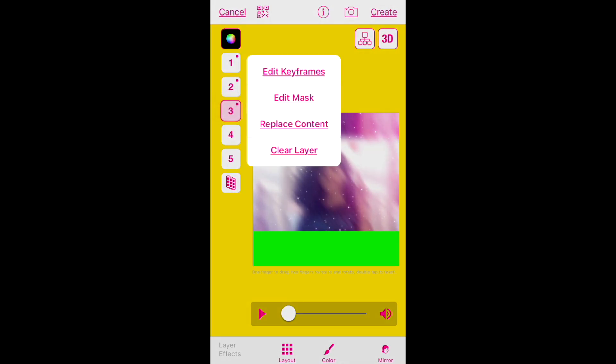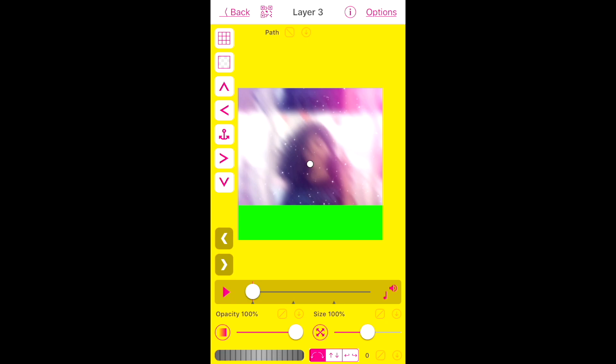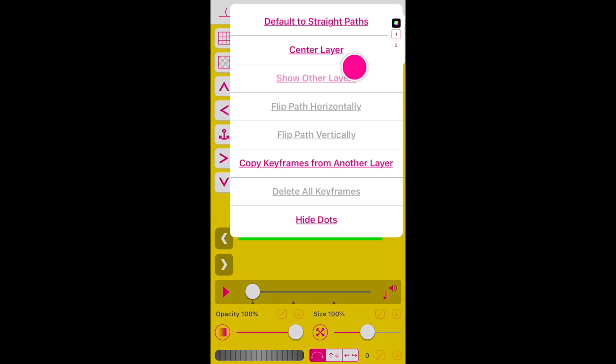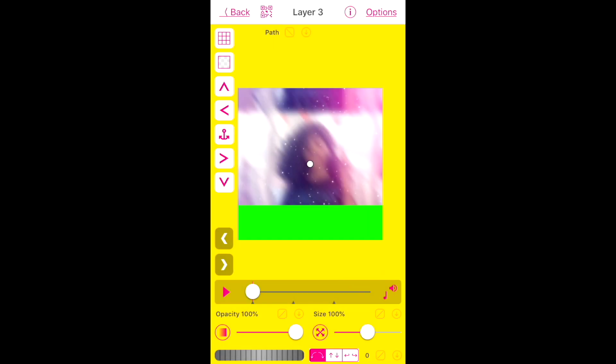Now we're going to go to the third layer and edit its keyframes. Go to the top right corner and go to Options. When you click Options, go to Show Other Layers. Show Other Layers — and you're going to pick both layers. Show layer one and layer two. After we do that, we're going to have to follow the lyrics and listen to it so we can reveal. So let's listen to what the first lyric says.